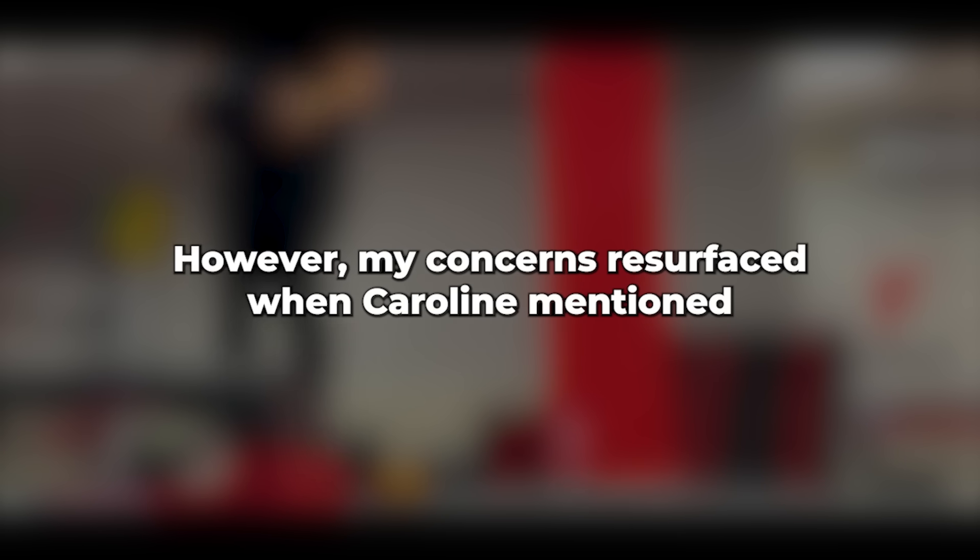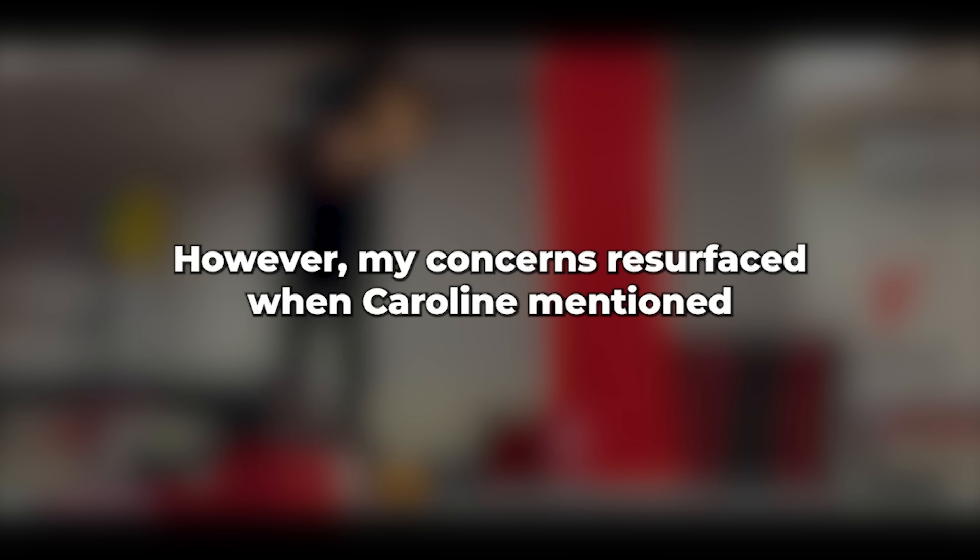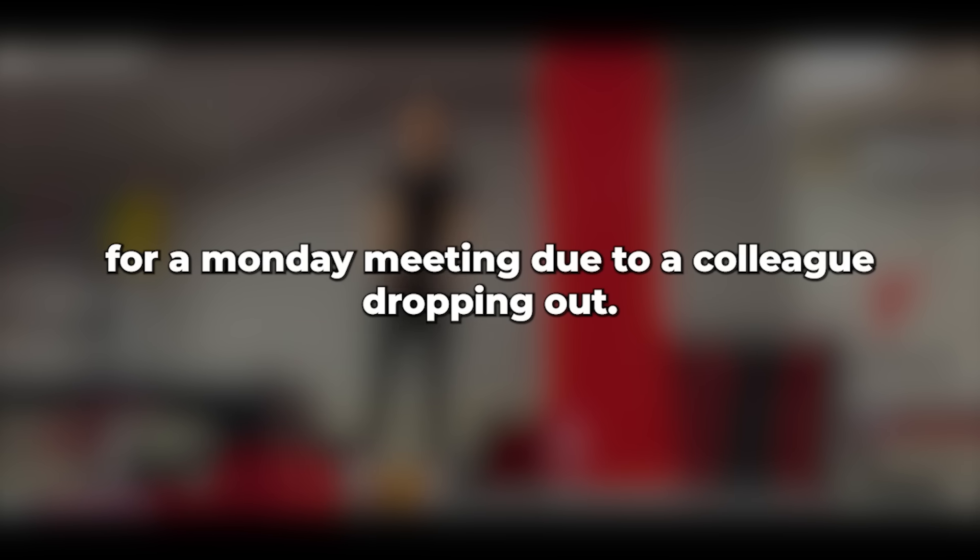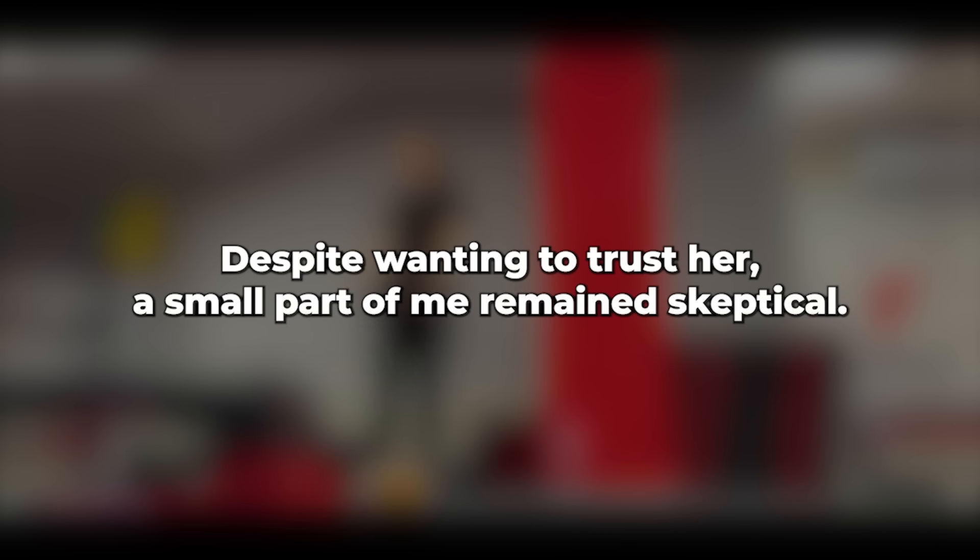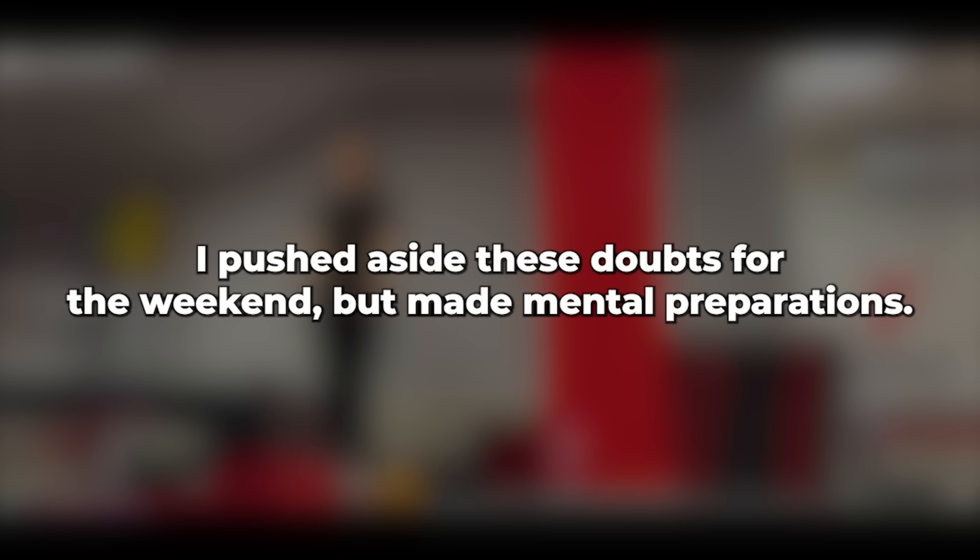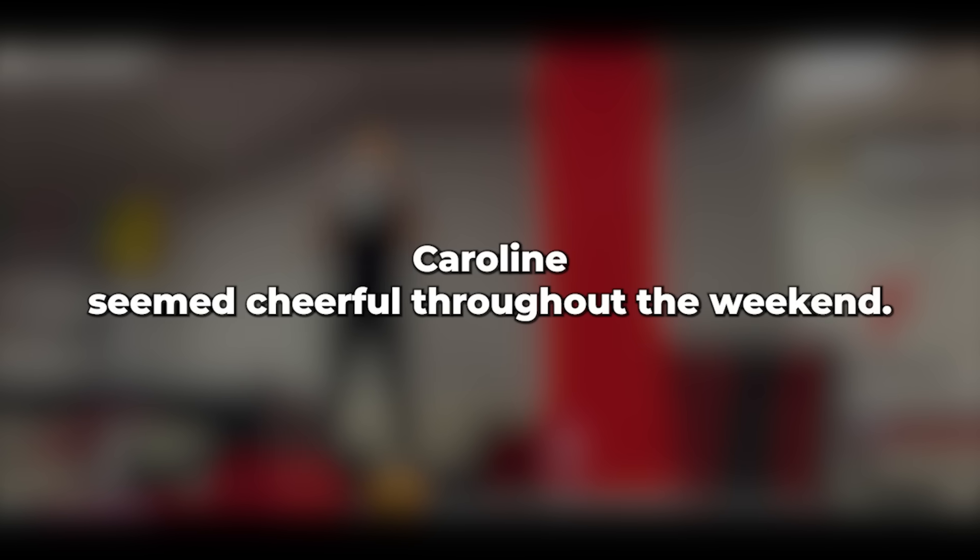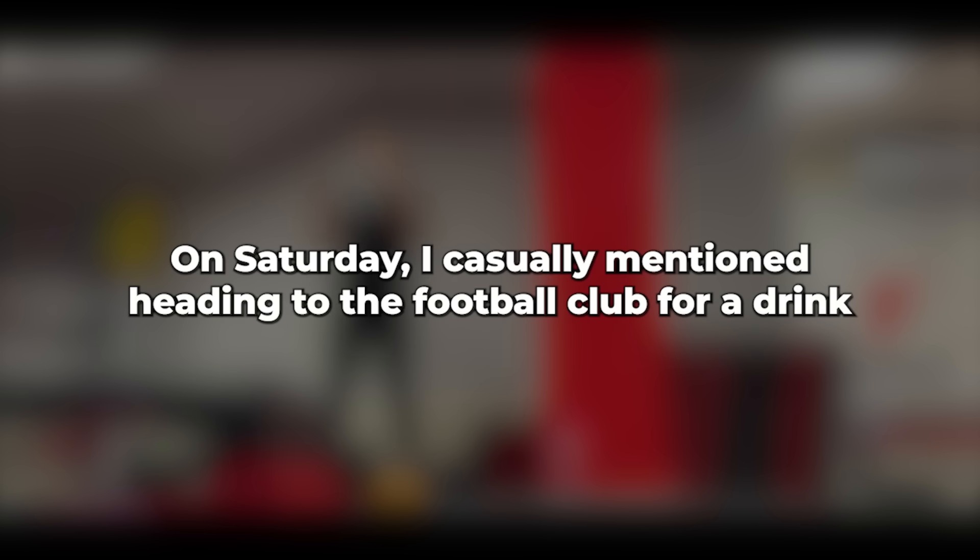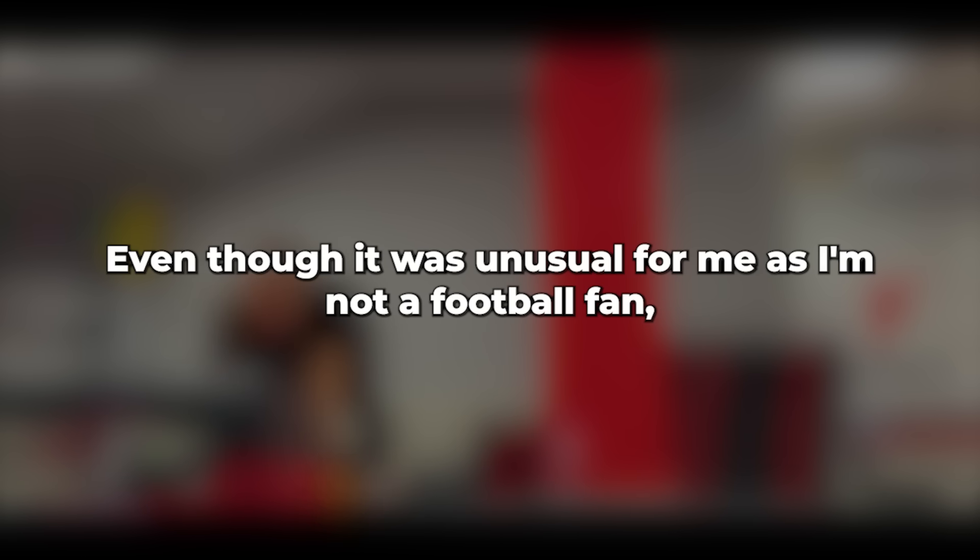However, my concerns resurfaced when Caroline mentioned she needed to travel to Bristol for a Monday meeting due to a colleague dropping out. Despite wanting to trust her, a small part of me remained skeptical. I pushed aside these doubts for the weekend but made mental preparations. Caroline seemed cheerful throughout the weekend. On Saturday, I casually mentioned heading to the football club for a drink, and she didn't react.